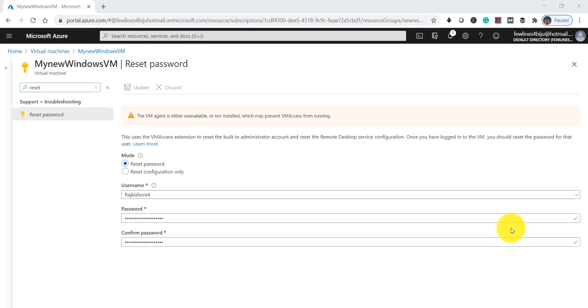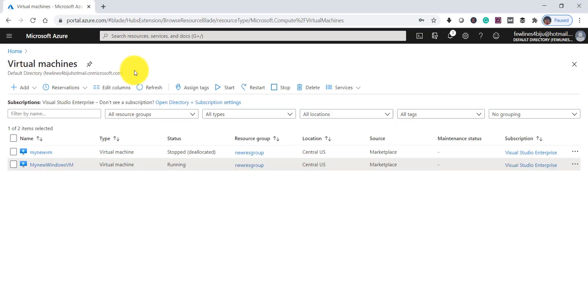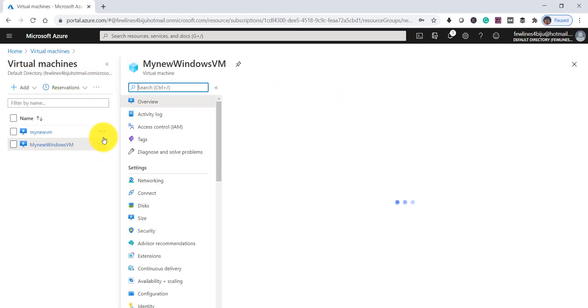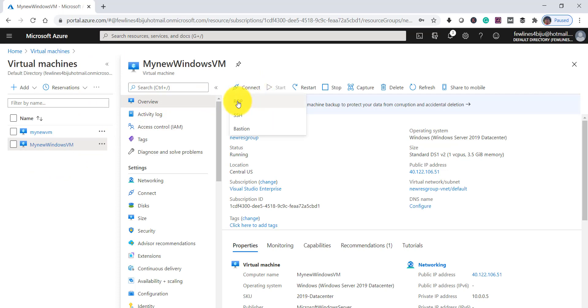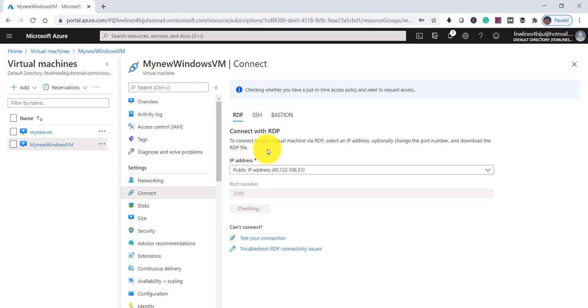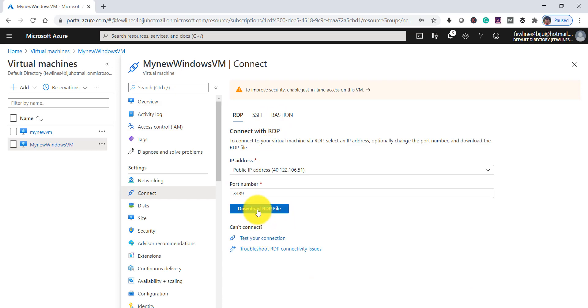Now to confirm that our new credentials are working fine, we'll try to connect to that VM. Go to that VM, navigate to that. Click on Connect, click on RDP. Download RDP file, click on that.